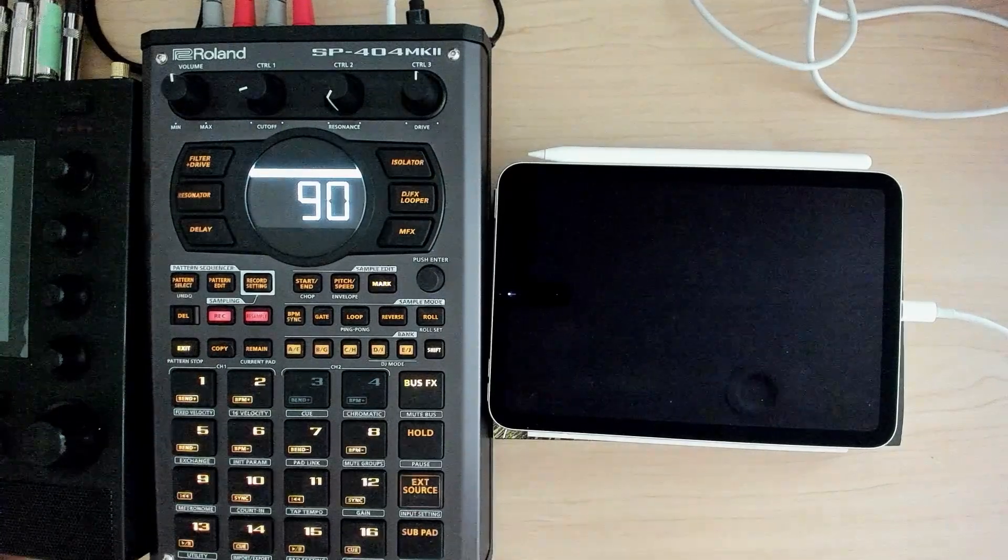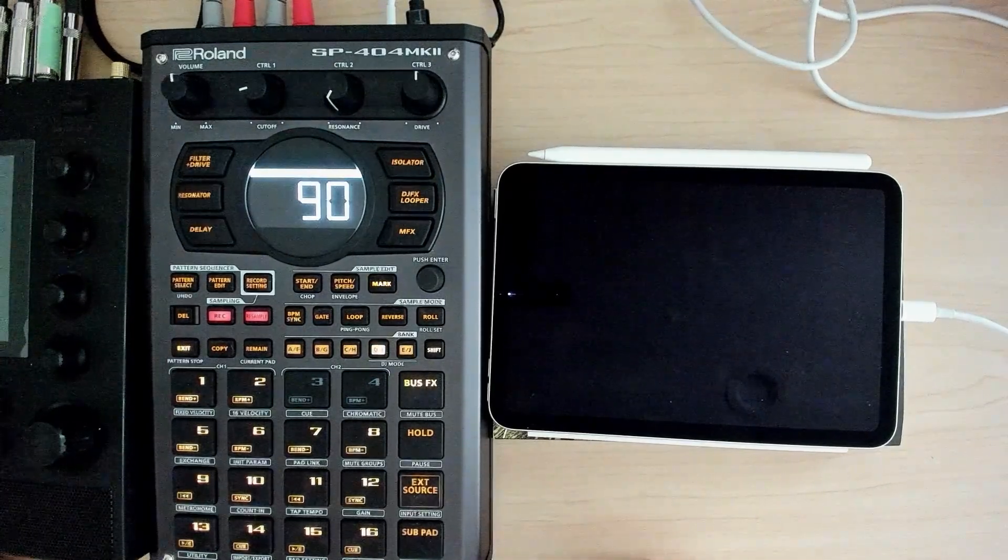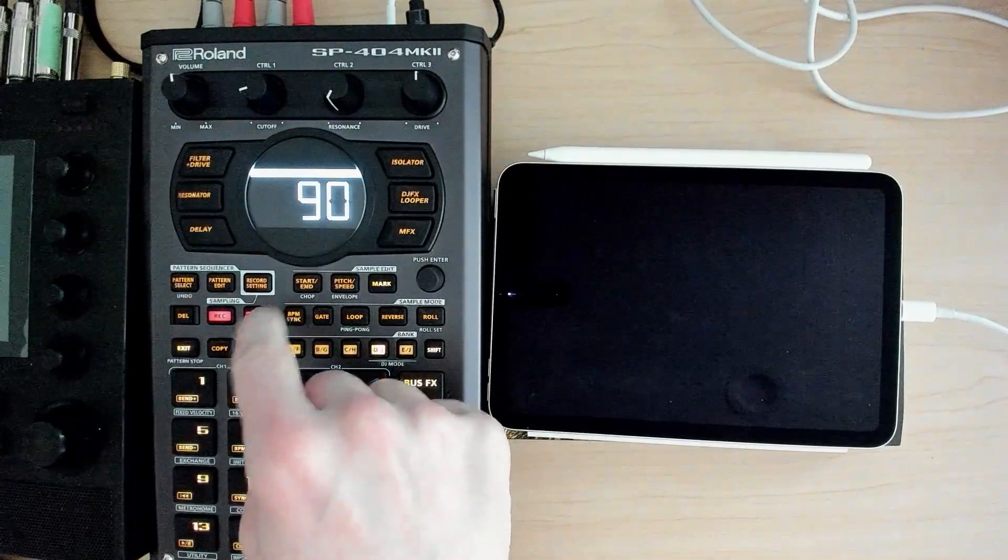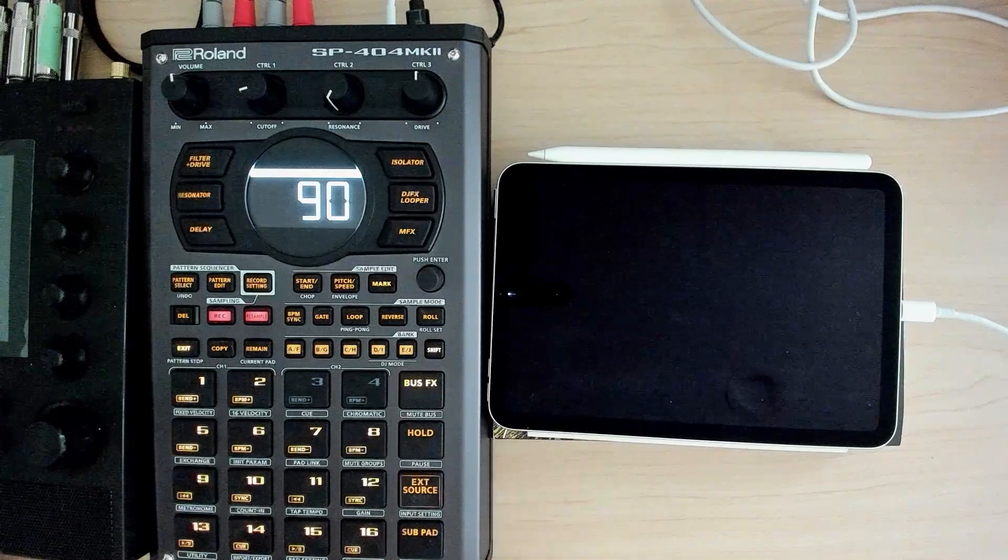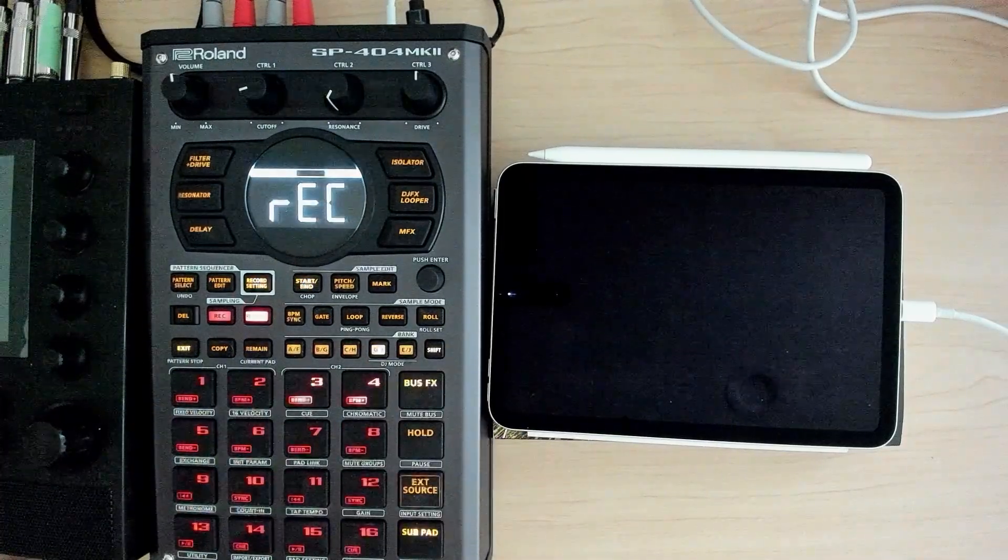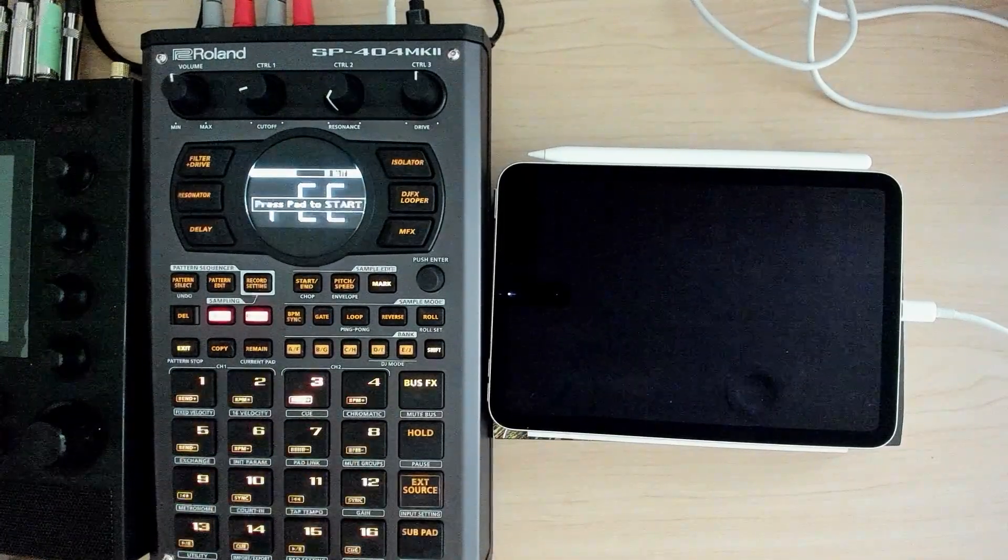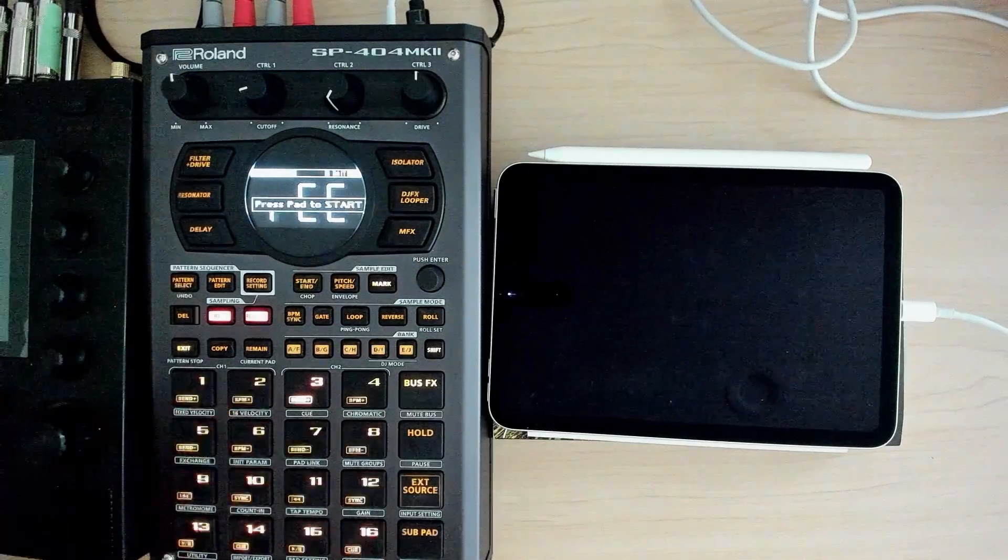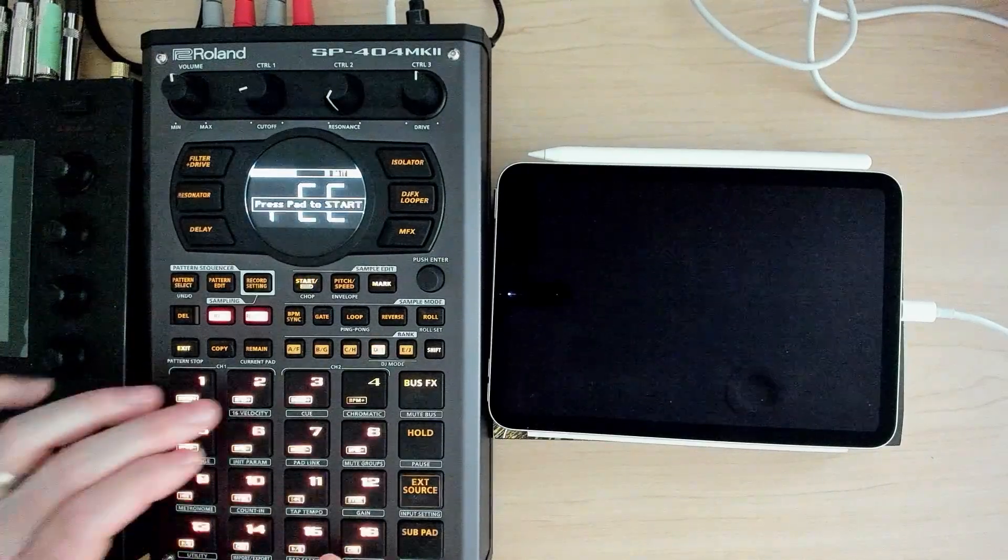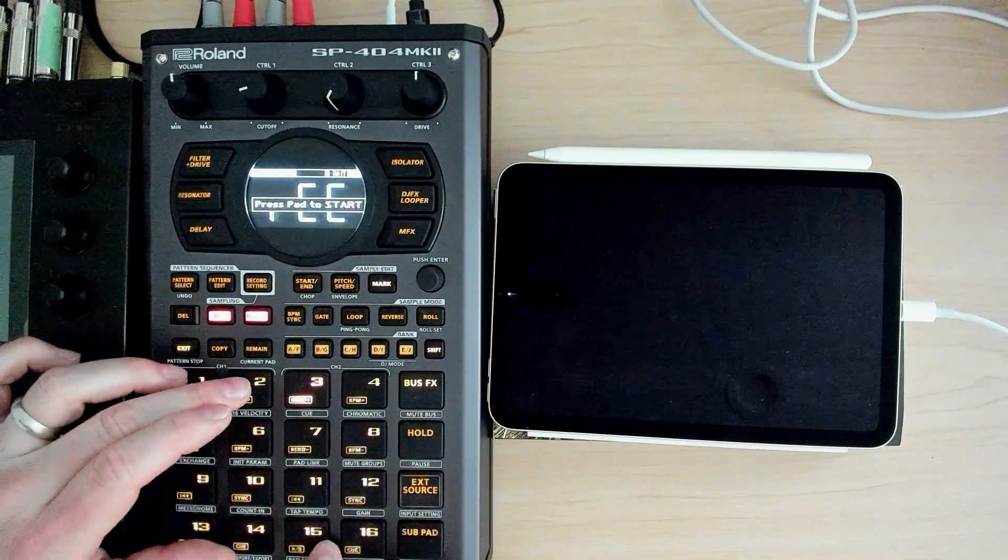So a couple things I'm going to do. When we resample this time, I'm still going to hit pad three. But I do want to get these at the same time, but I'm going to play halftime instead and we'll see if that sounds better.